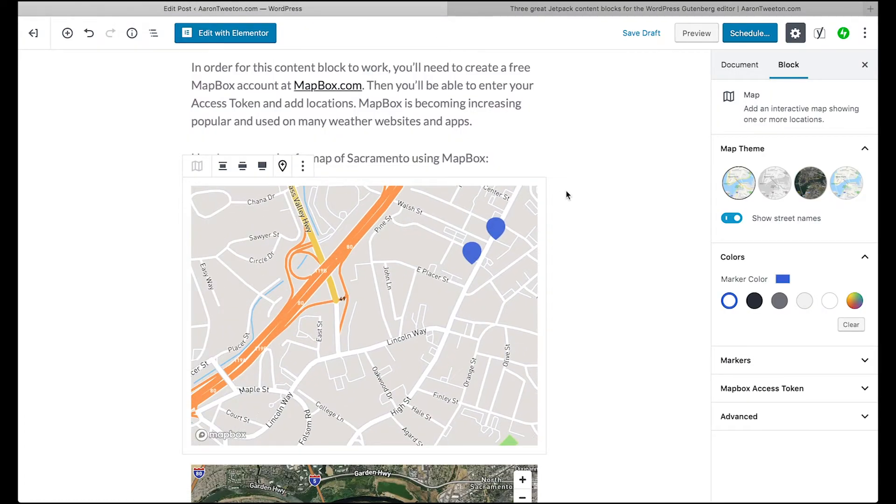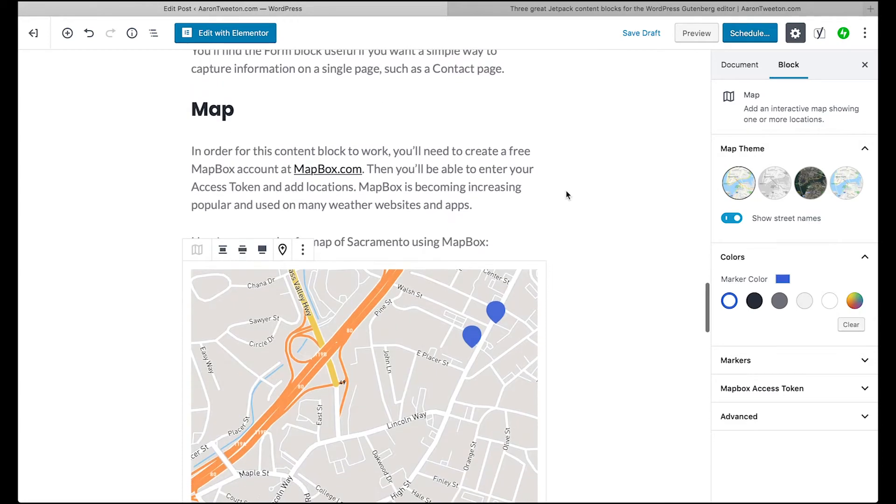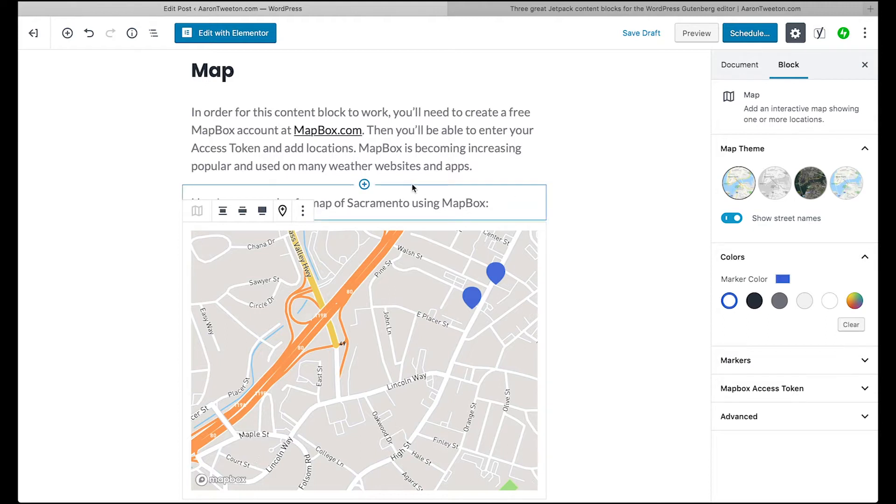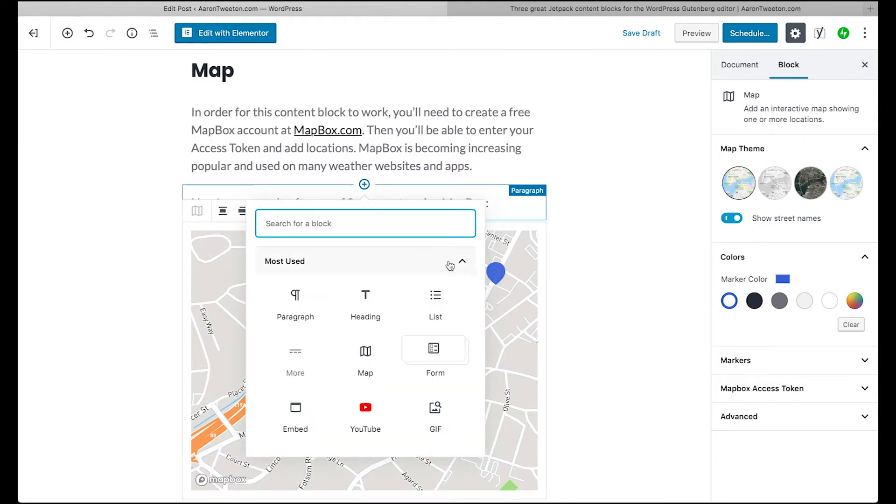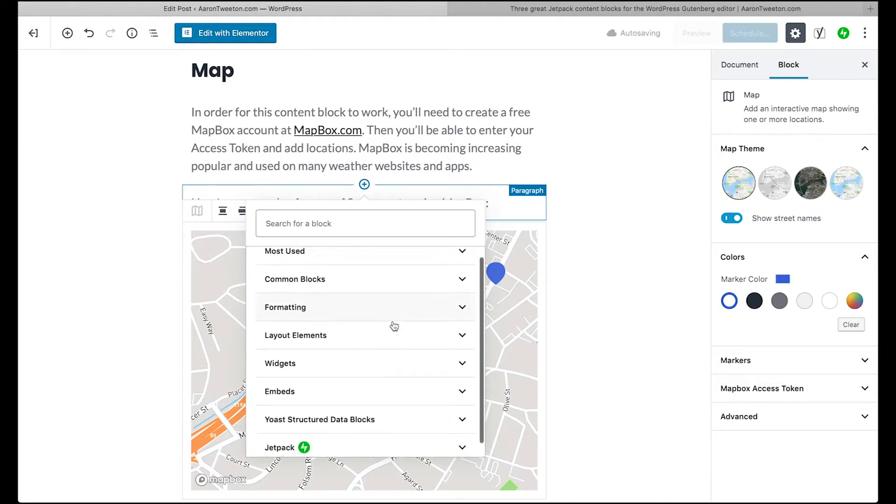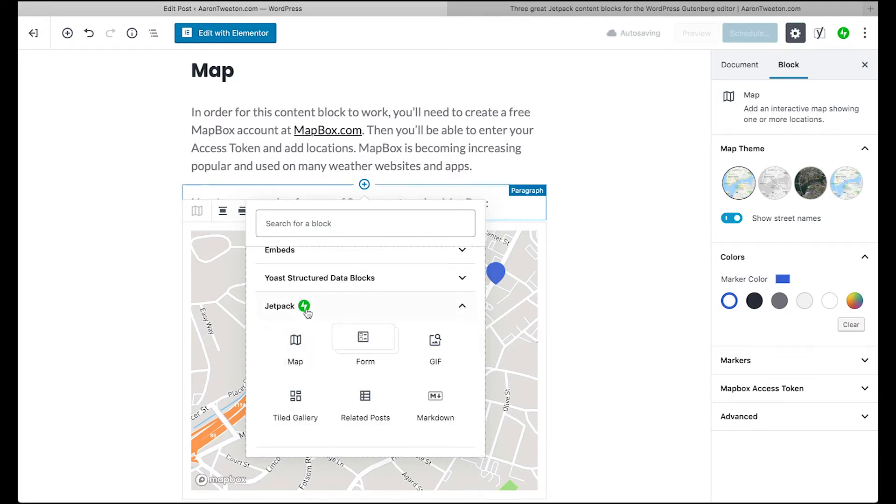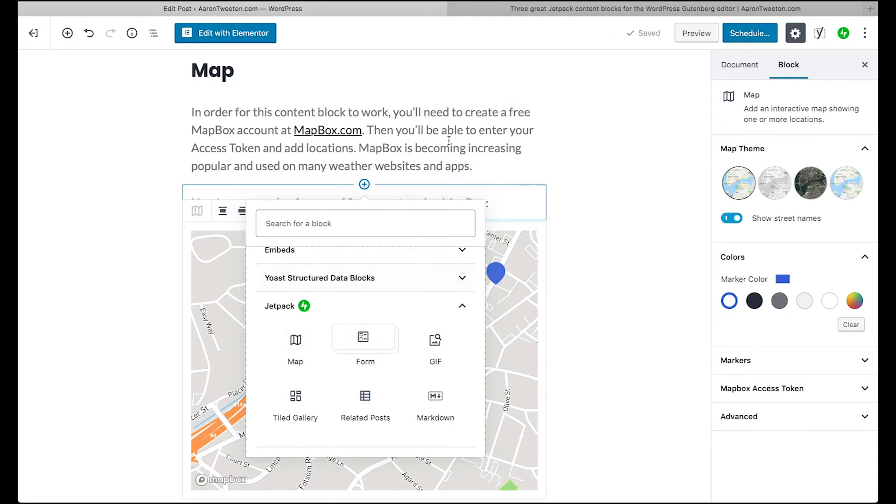So that's the map content block that you can use. Again, if you just go to the bottom here, you have to have the Jetpack plugin installed. Open this up, create a map.